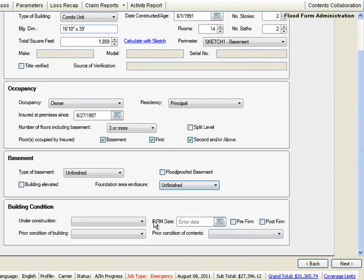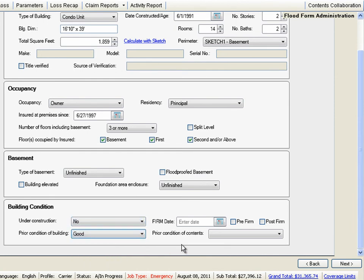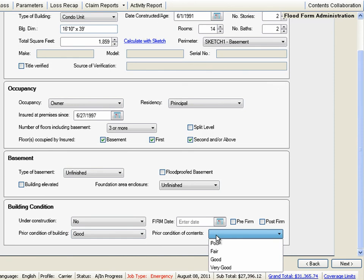The condition of the home and its contents are considered good, and it's not currently under construction, so let's enter that information in the Building Condition Area.